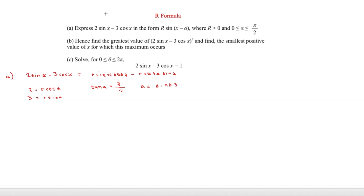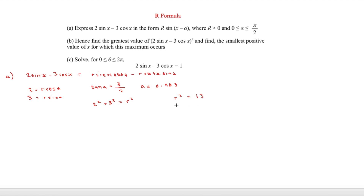To find r, we do 2² + 3² = r², so r² = 13, therefore r = √13.